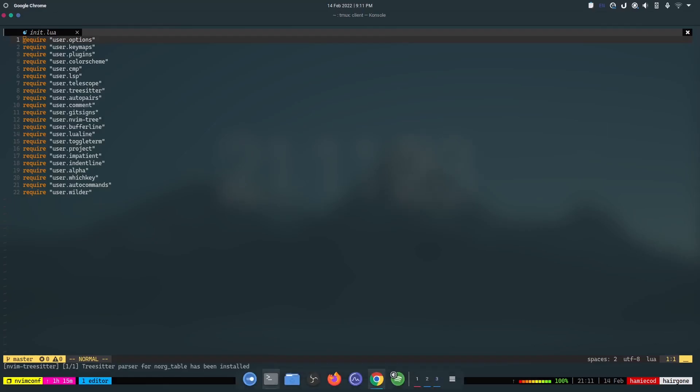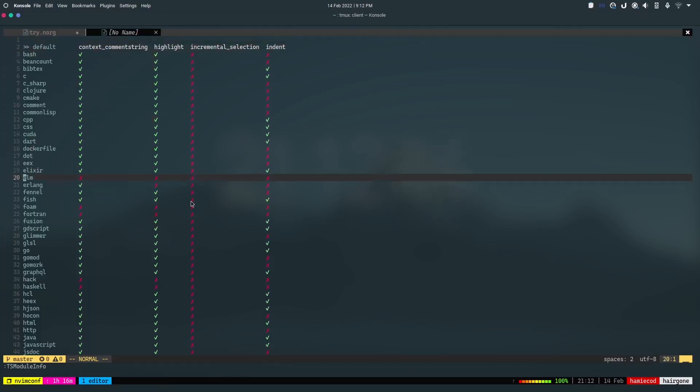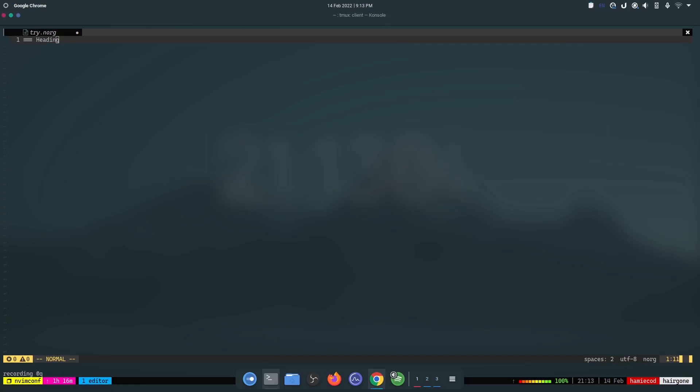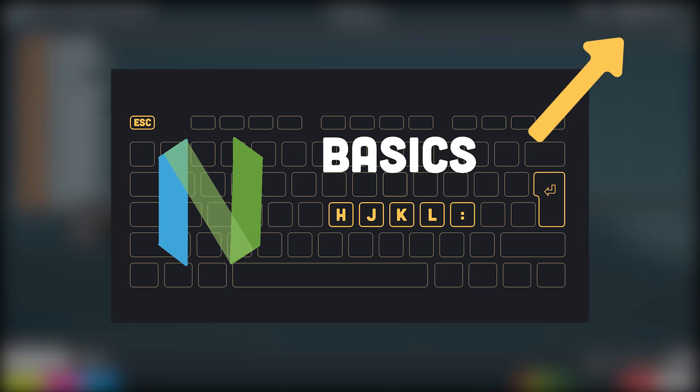So that was how you install NeoVim on Linux, macOS, WSL or any Unix based system. Now that you have installed NeoVim on your system, you can head over to the next video to learn the basics of NeoVim.